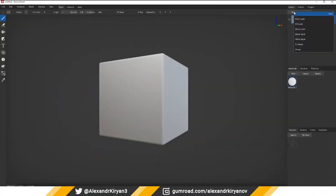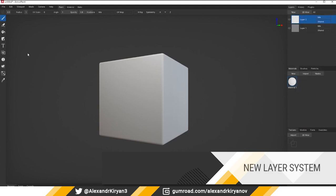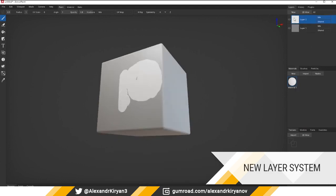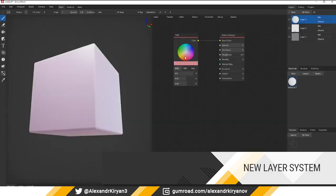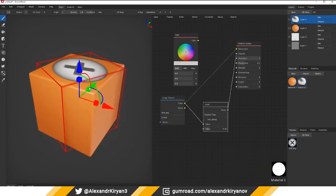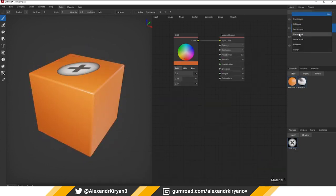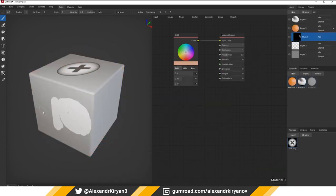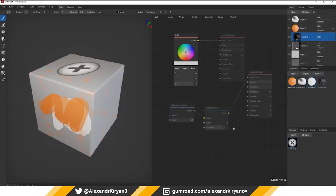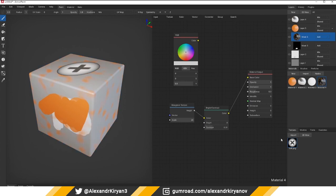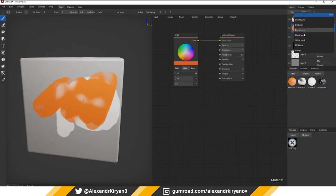New layer system. Another very important change that appears in version 0.8. Now you can create multiple masks for one layer. At the same time, masks can be of different types, as well as the ability to mix masks with each other.